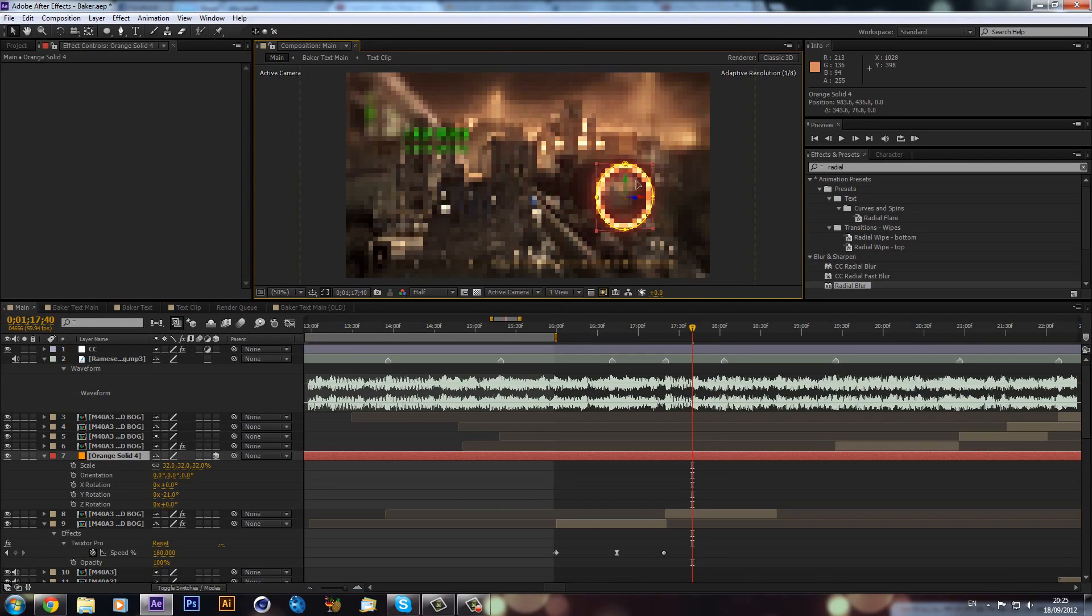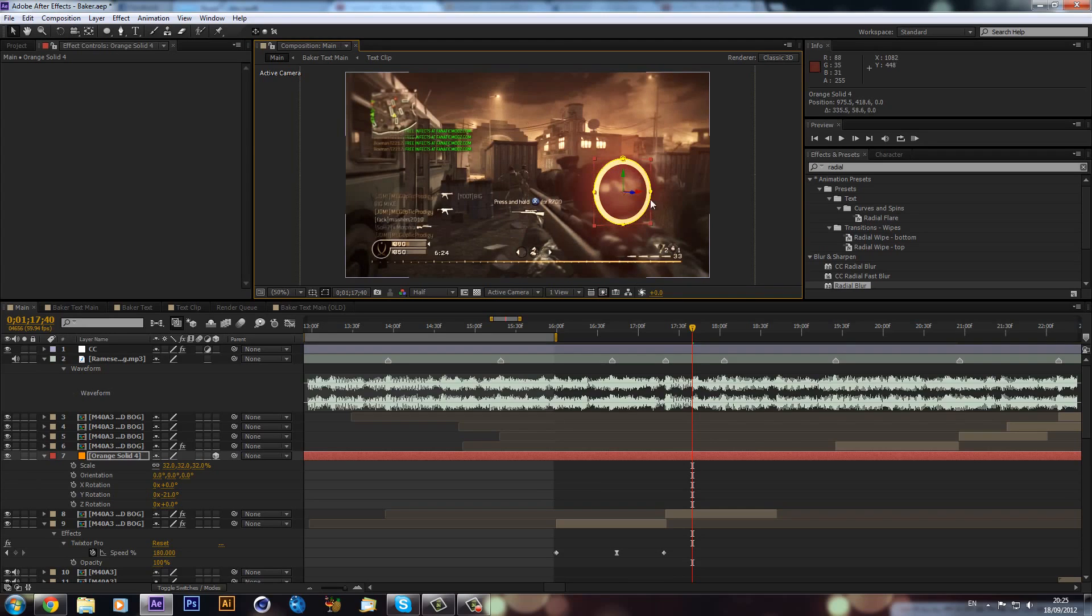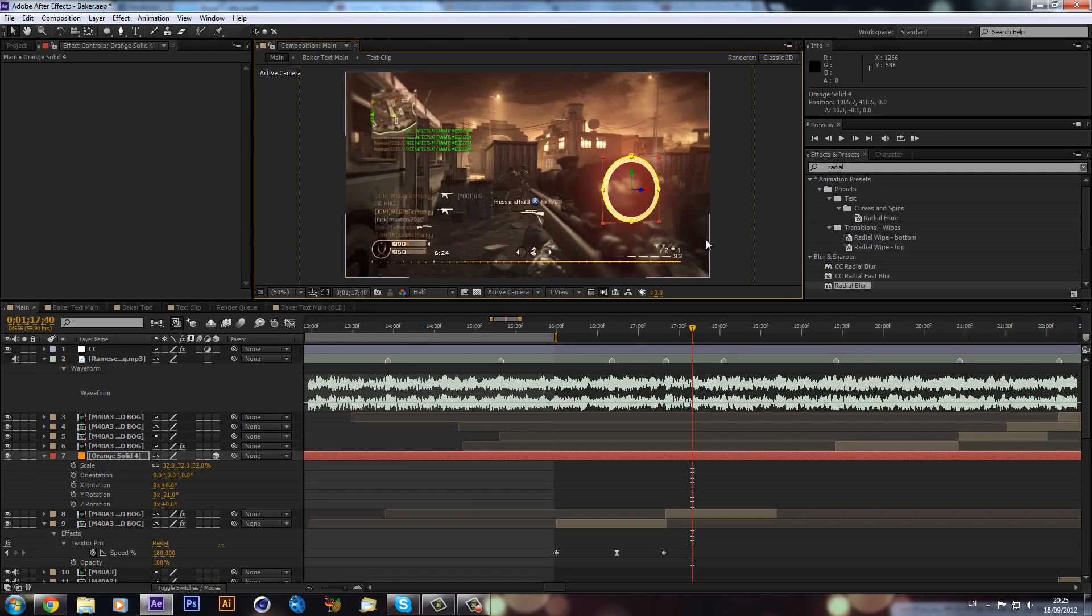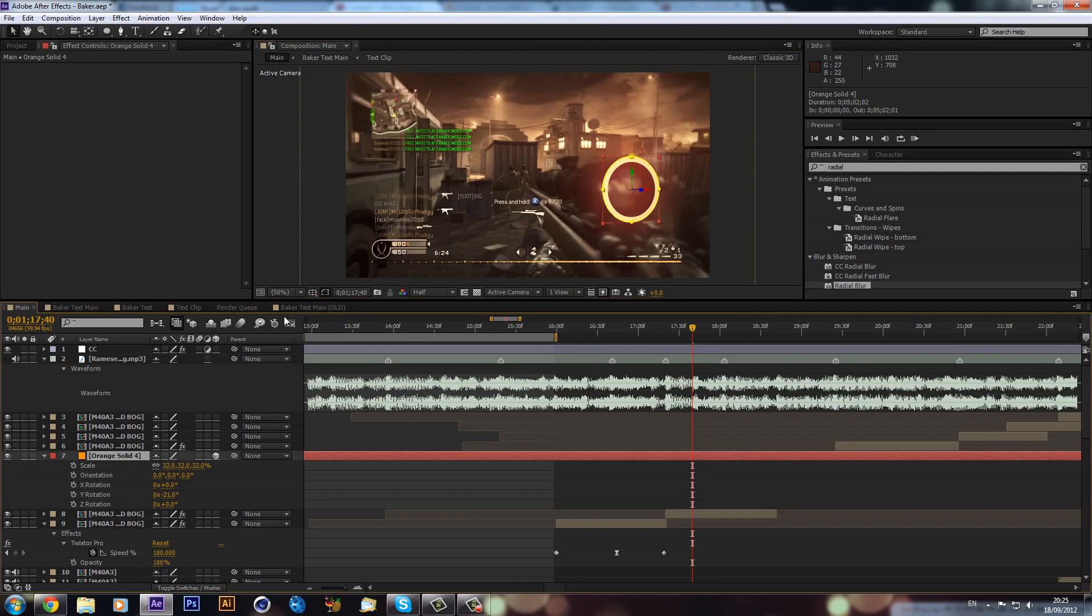You would probably want to maybe keyframe this onto the gun because the guns are likely to be moving, but I won't waste time doing that. I will just get straight into it.